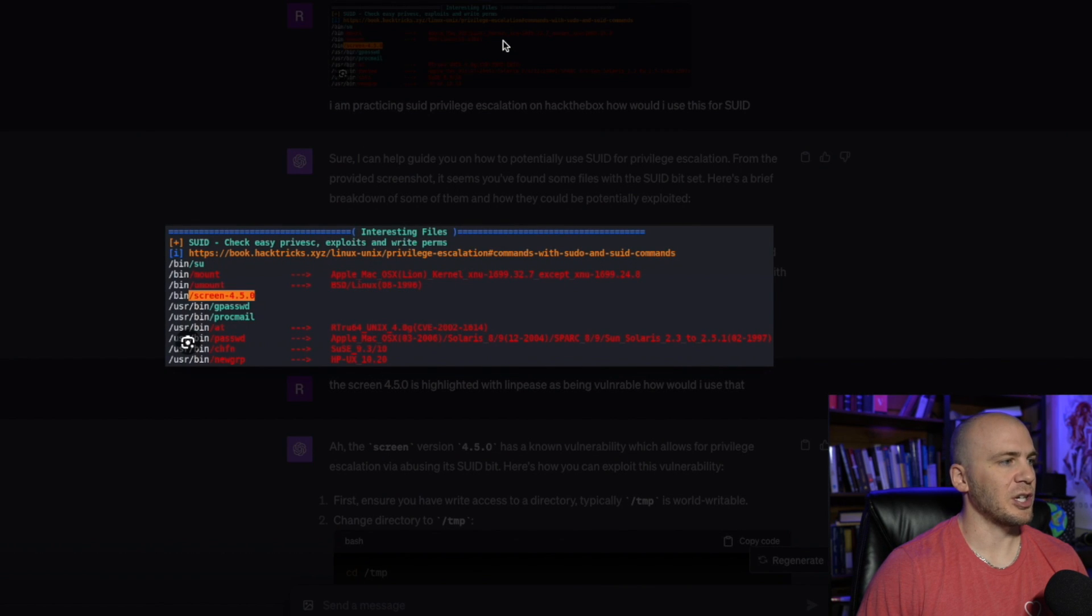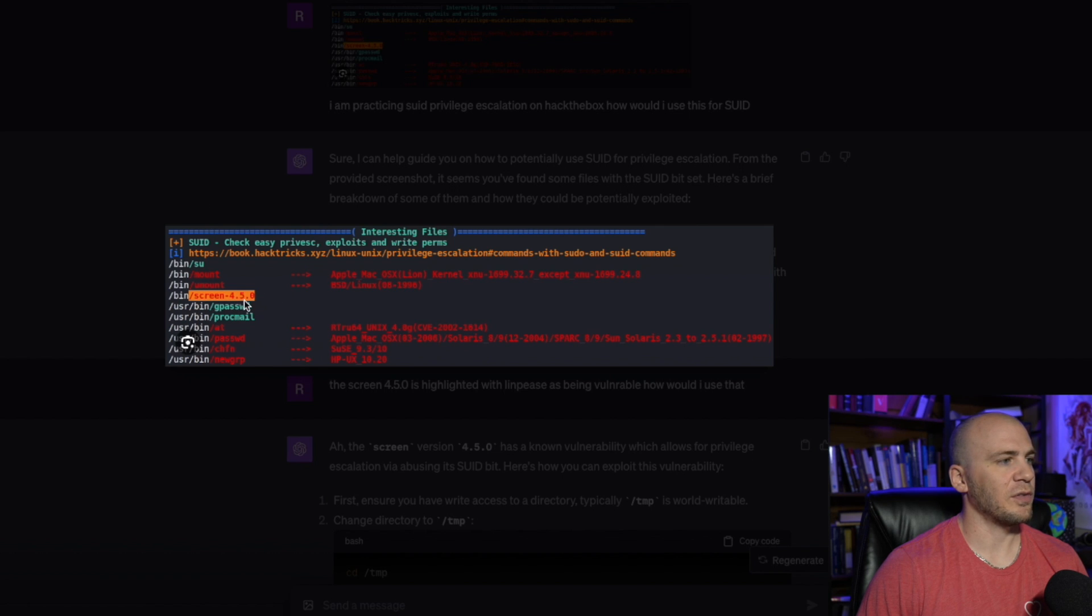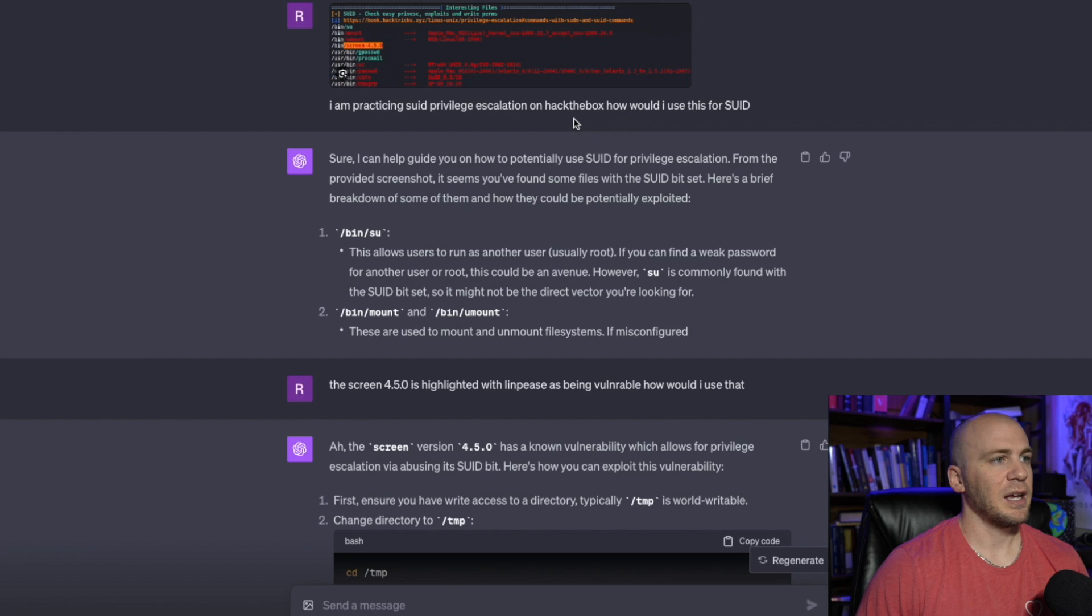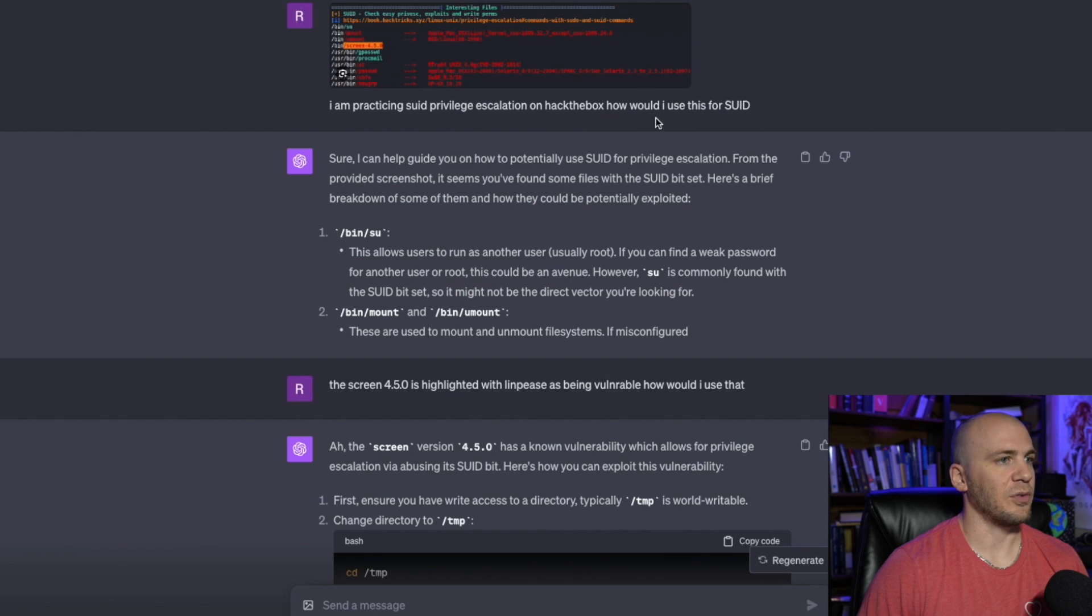So I just grabbed this screenshot off of Google images. And so we have this screen 4.5.0, this is from the LinPEAS tool. So I basically just said, I'm practicing SUID privilege escalation with Hack The Box. How would I use this for SUID? Essentially, what can I do with this?